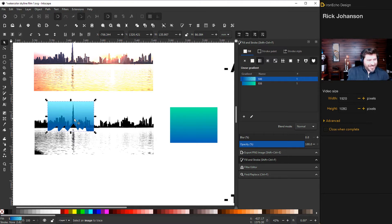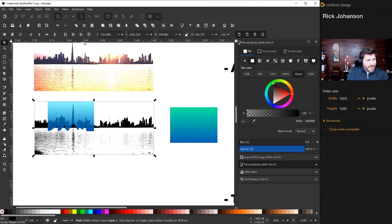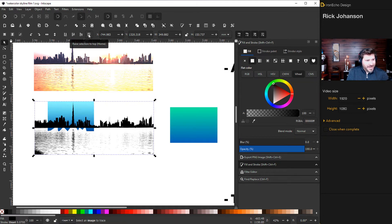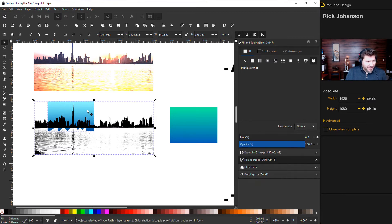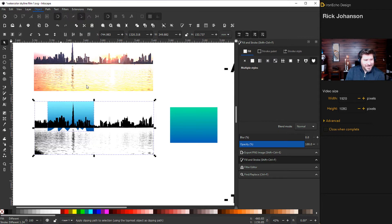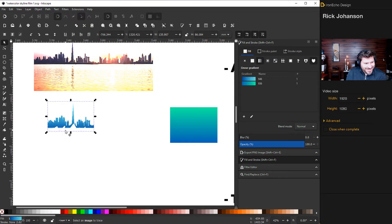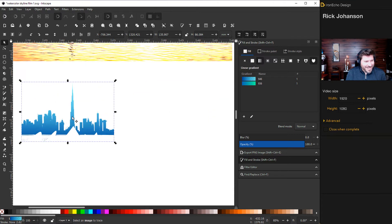So to actually stamp it out, you need to have the silhouette on top. So click on the silhouette and bring that to the top hierarchy and then select both of them. So hold shift and then click your gradient and then go to object clip set.